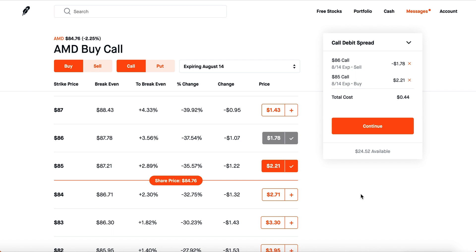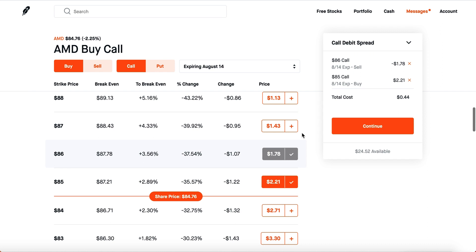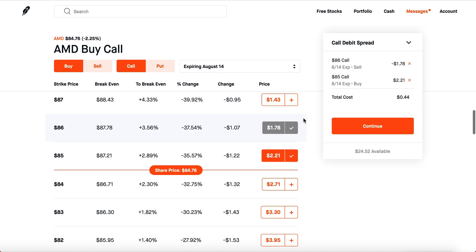Now let's talk about the call debit spread. Debit spreads are also called the poor man's calls and puts because a lot of people can't afford to pay $100, $200, or even $1,000 for a single call or put option. So they create a call or put debit spread and only pay a fraction of the price — kind of like buying fractional shares of options. The perks are you're not really affected by time decay or implied volatility, though your gains are capped.